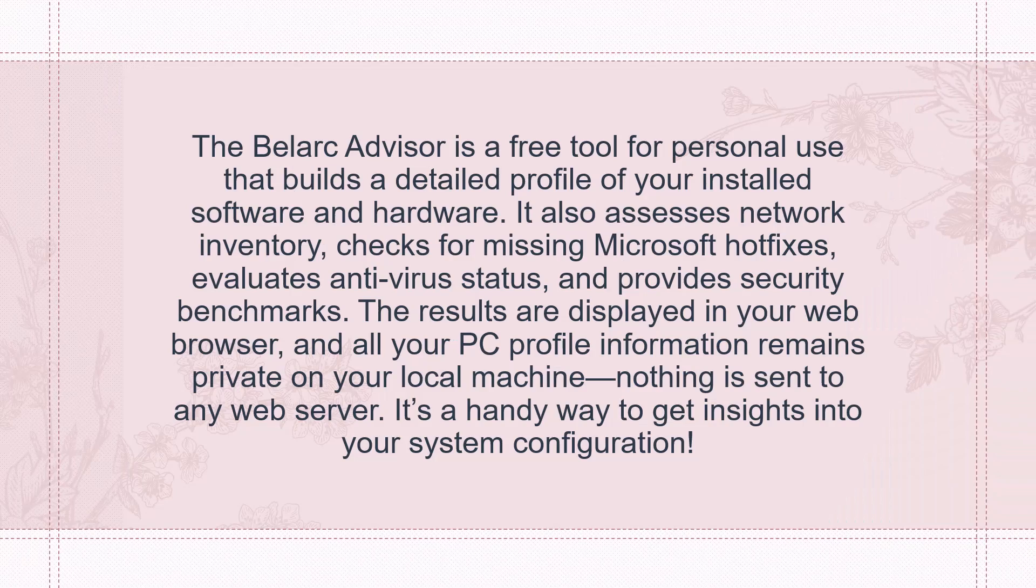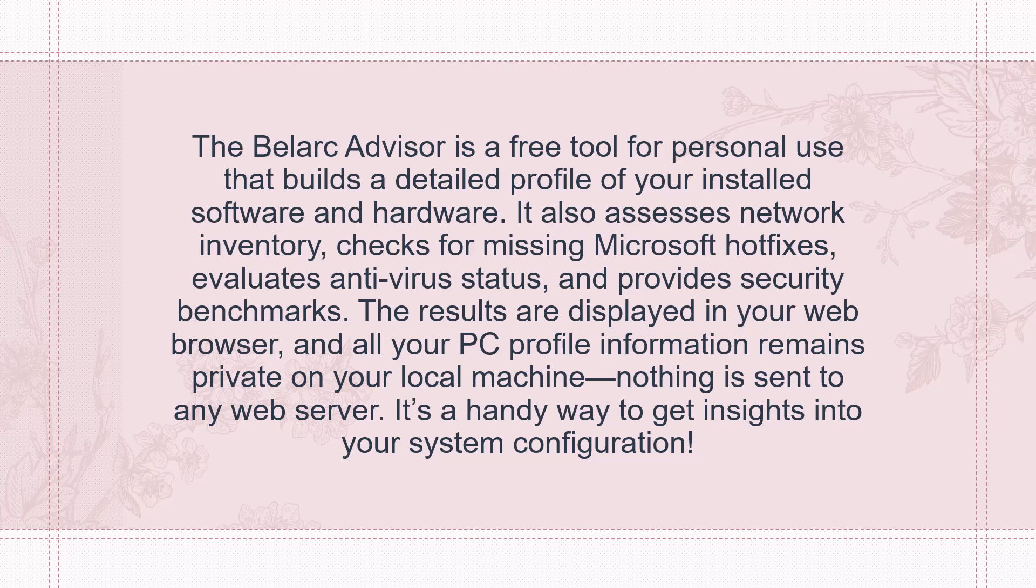The Belarc Advisor is a free tool for personal use that builds a detailed profile of your installed software and hardware. It also assesses the network inventory, checks for missing Microsoft hot fixes, evaluates antivirus status and provides security benchmarks. The results are displayed in your web browser and all your PC profile information remains private on your local machine. Nothing is sent to any web server. It's a handy way to get insights into your system configuration.